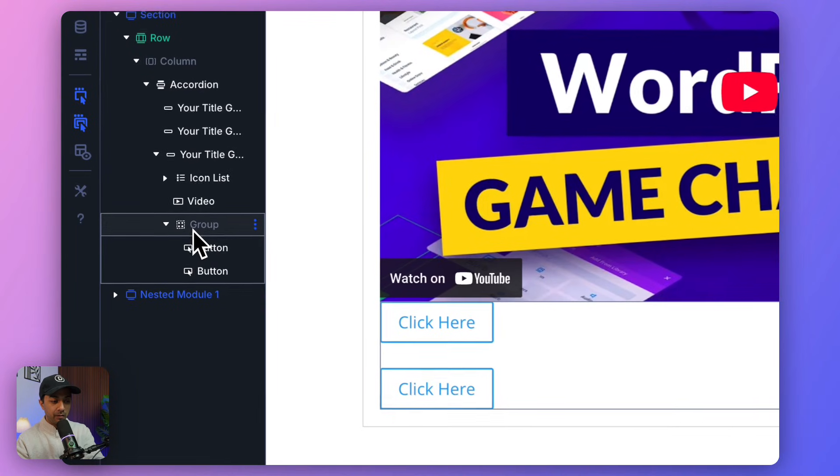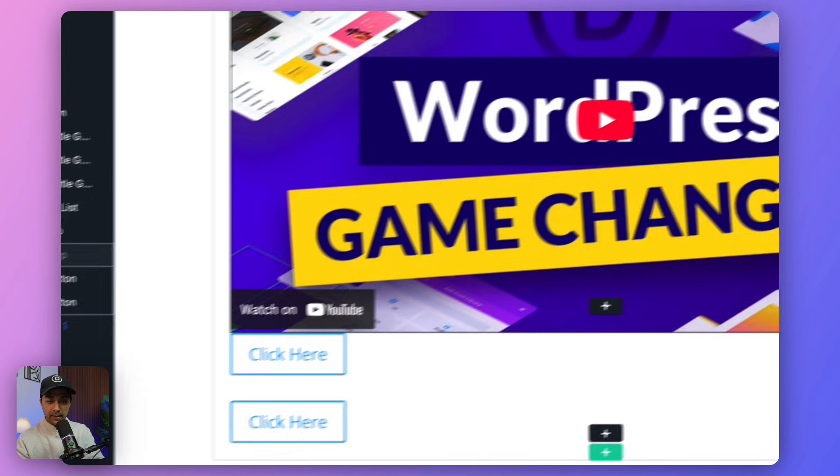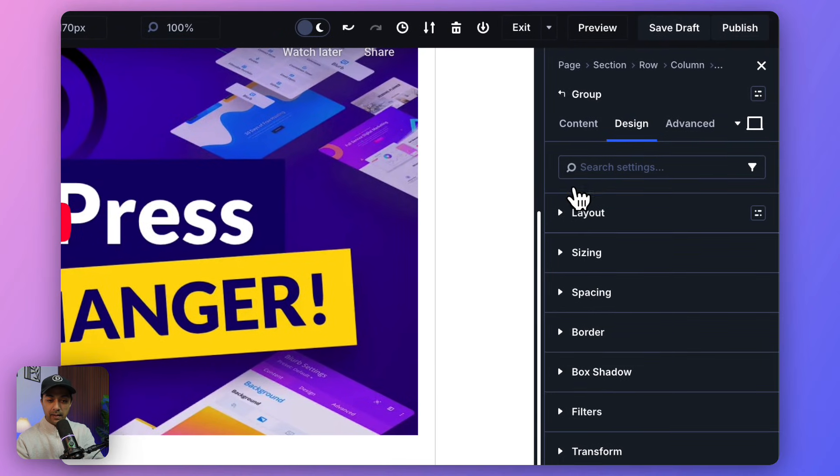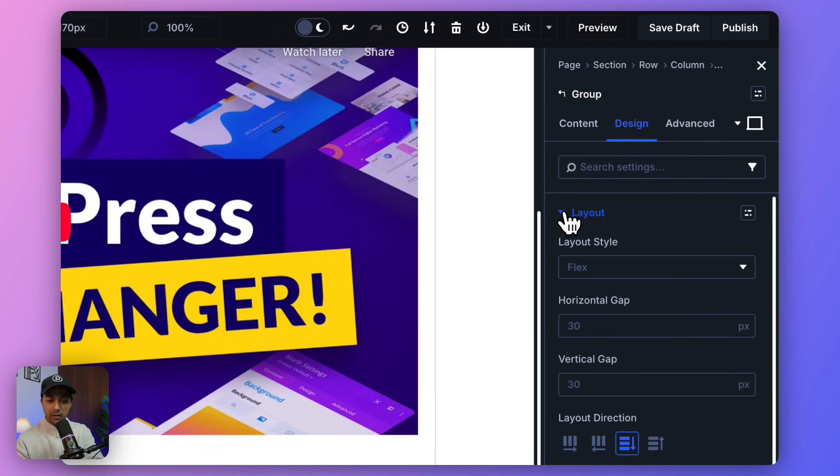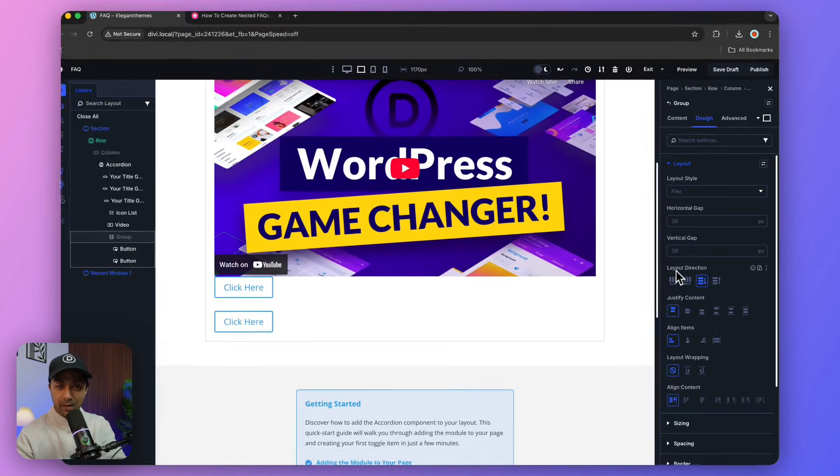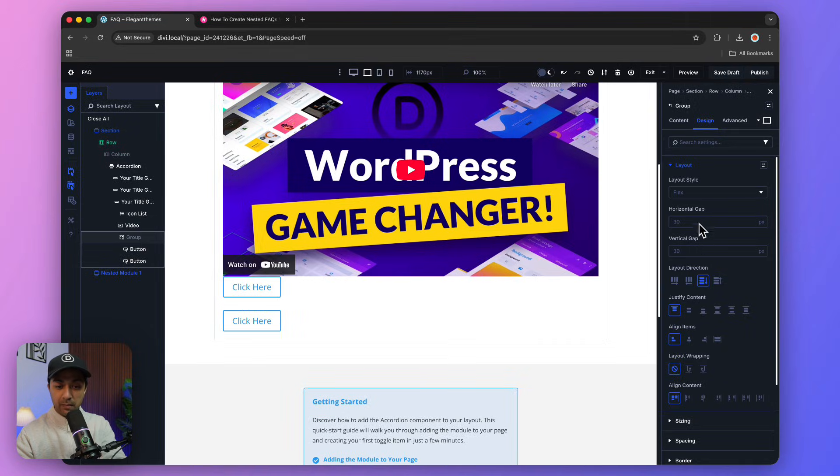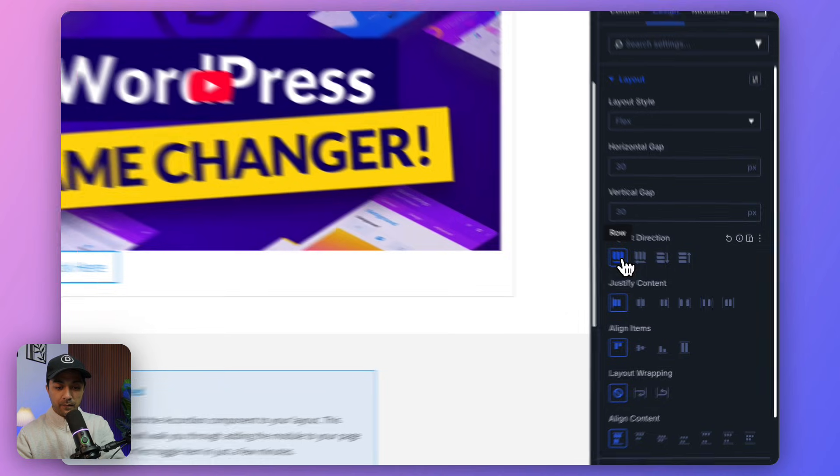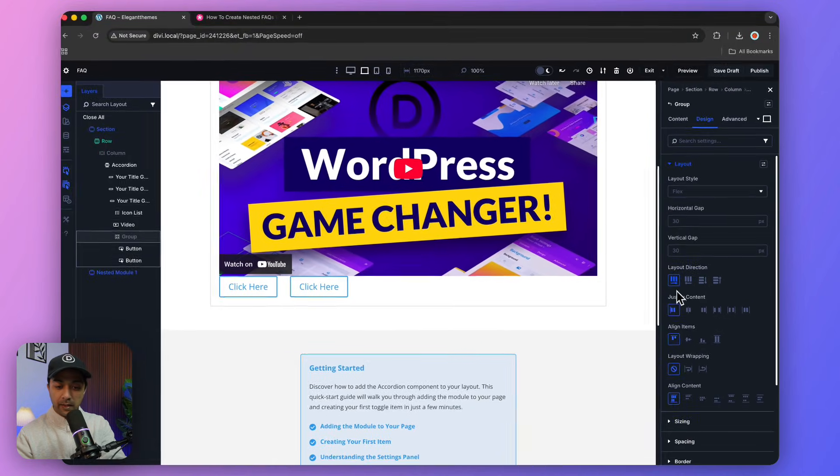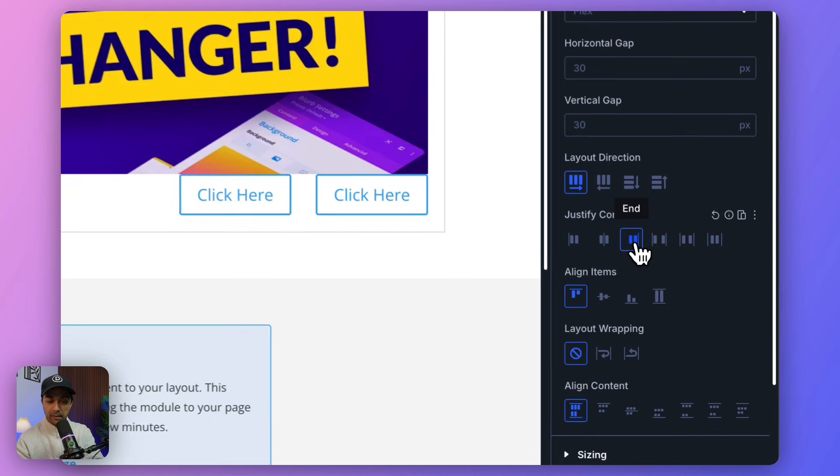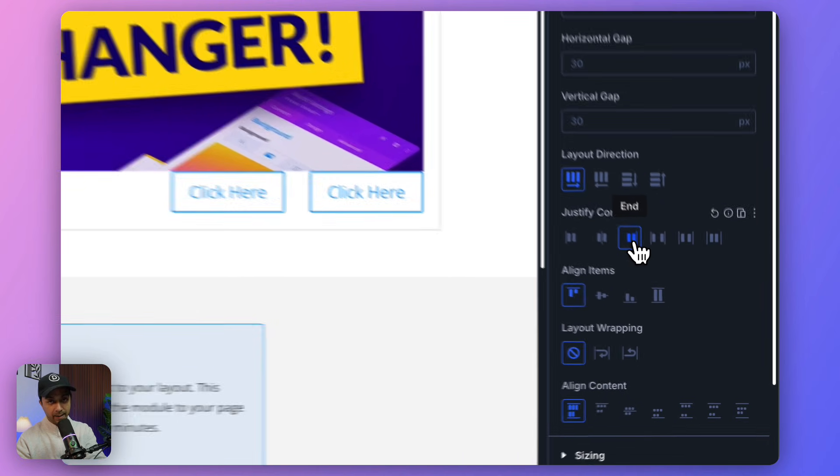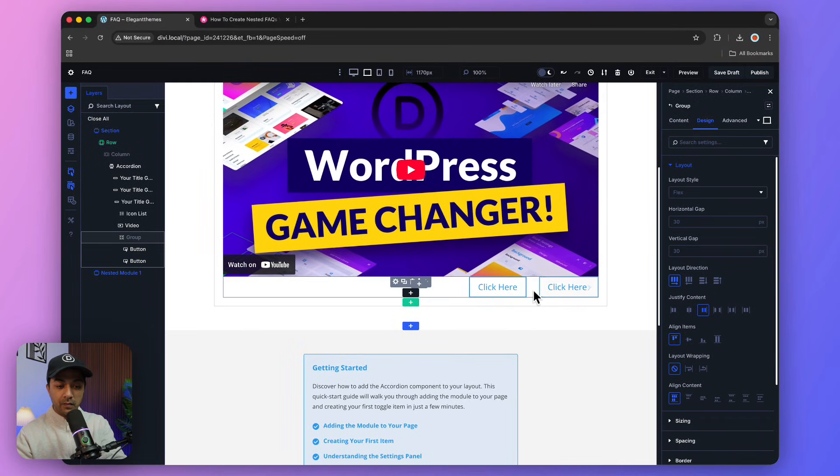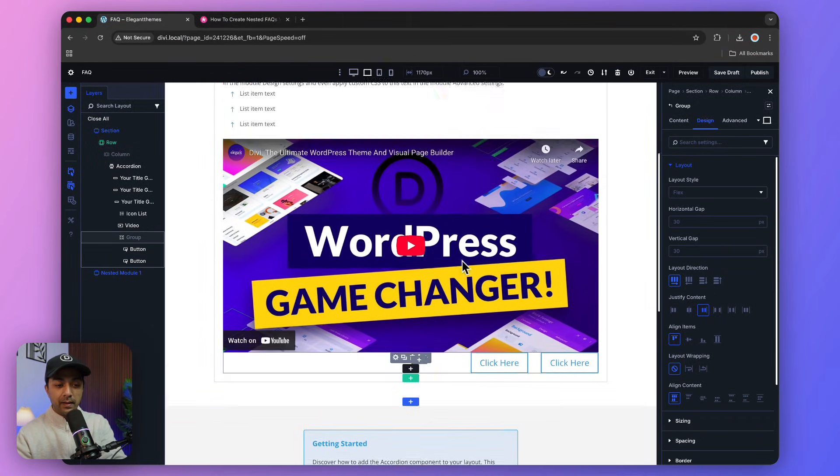In order to align them in a single line, we click on the main group, go to Design, and in Layout we select Layout Direction. Make sure it's set on Flex, then click on Row. In the Justify Content, we select right alignment or End. This is how it's going to look.